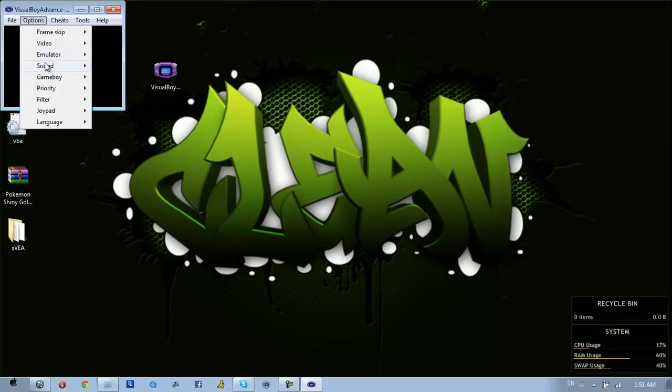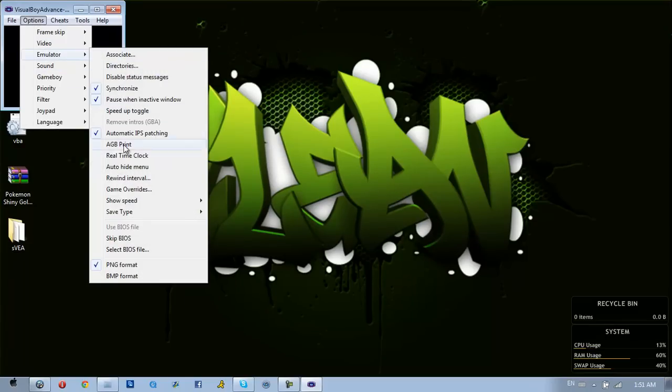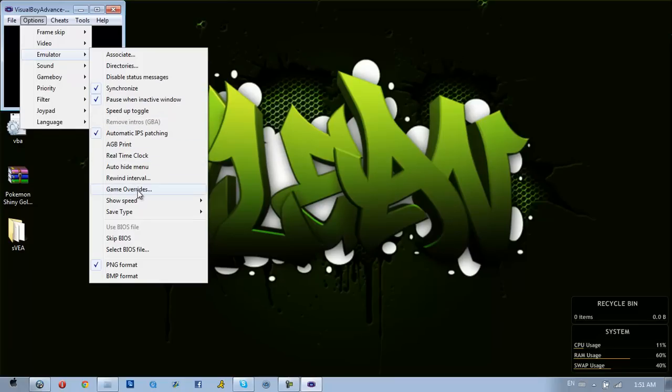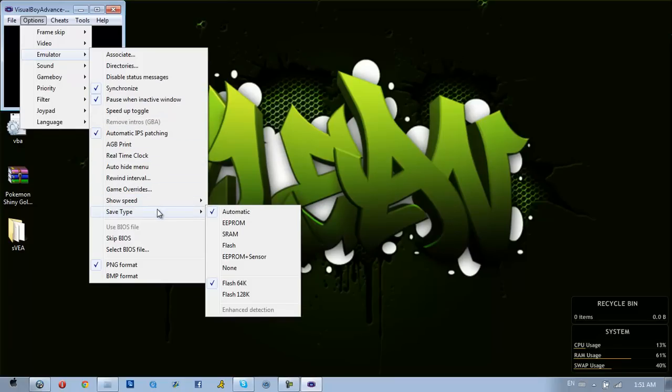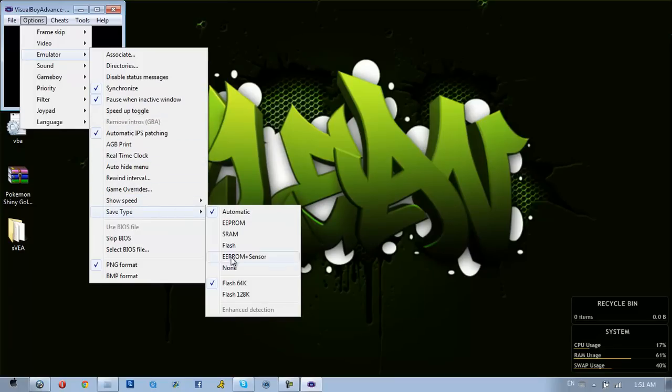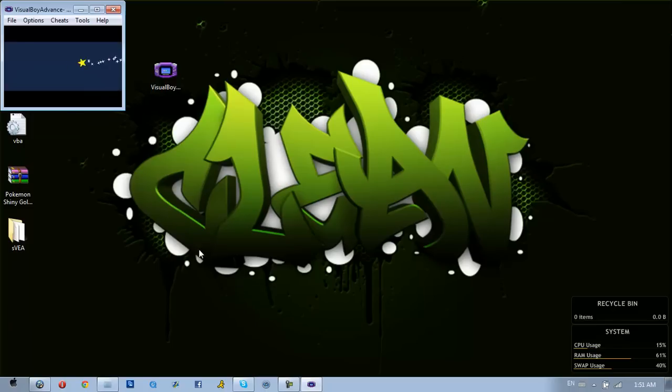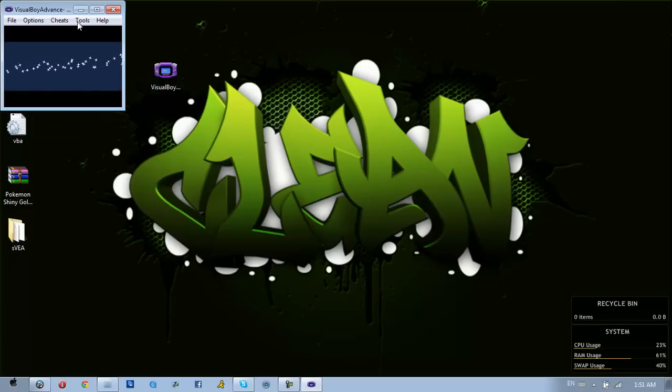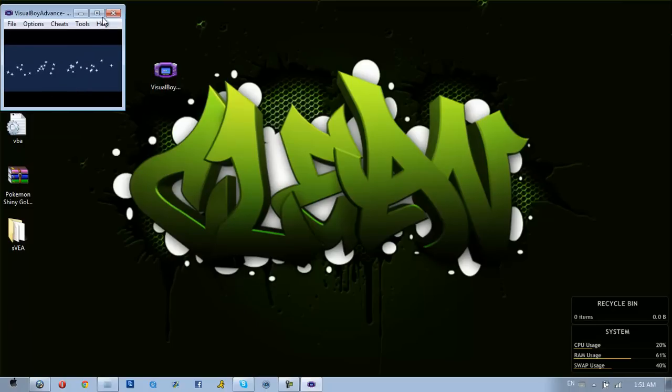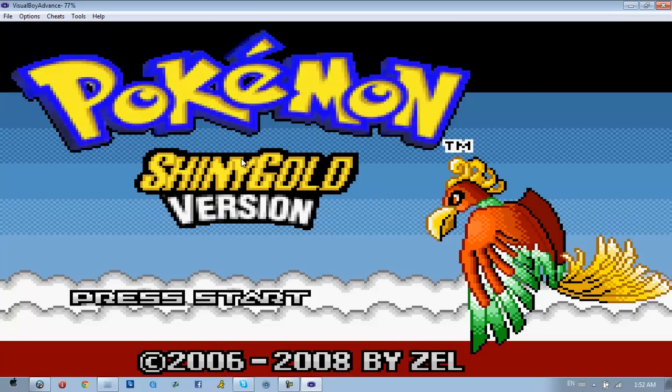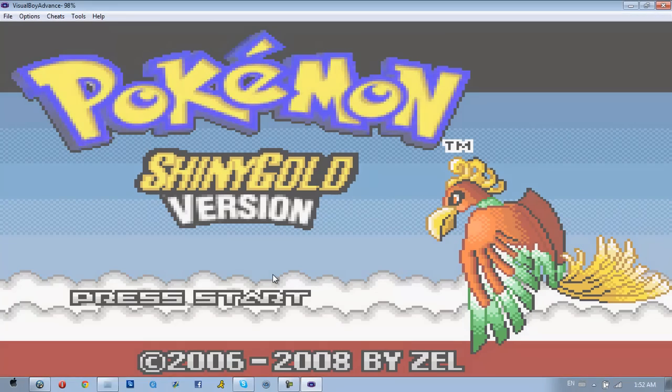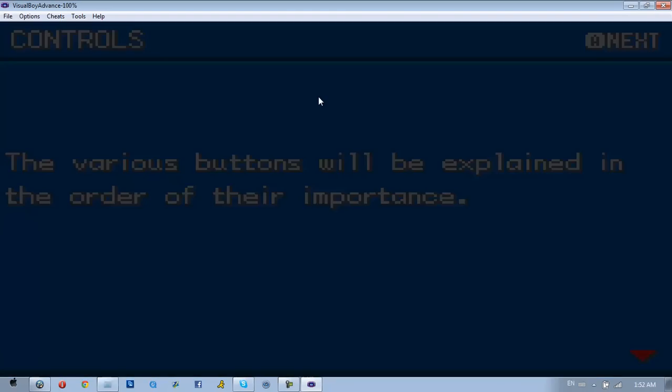go to Emulator, then go down to Save Type, and then go to Flash 128K, and there you go. If it still comes up with an error message right here, just click Z or X - either one will do it. To save your game, just go to Save